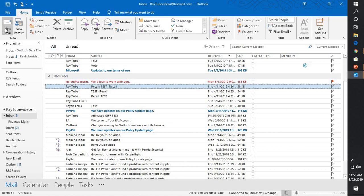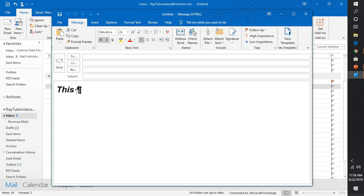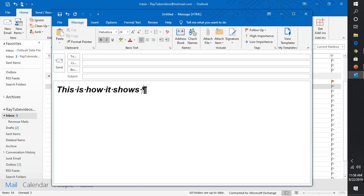you might have seen that some unwanted characters show up in Outlook. This is an example: whenever you hit enter, you would see unwanted characters and you also see dotted lines in between the two words.